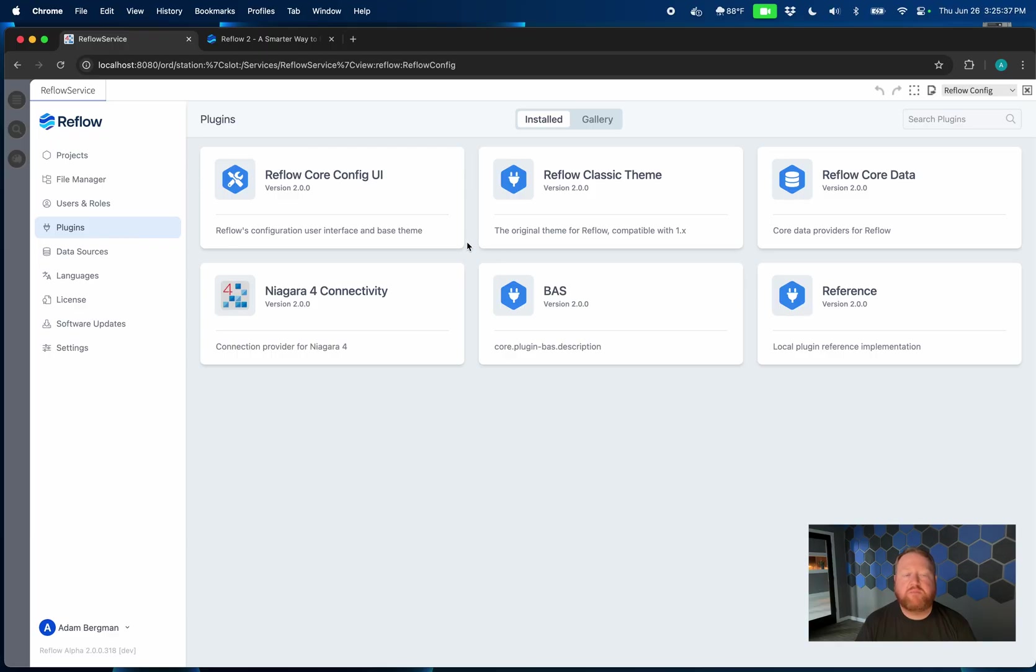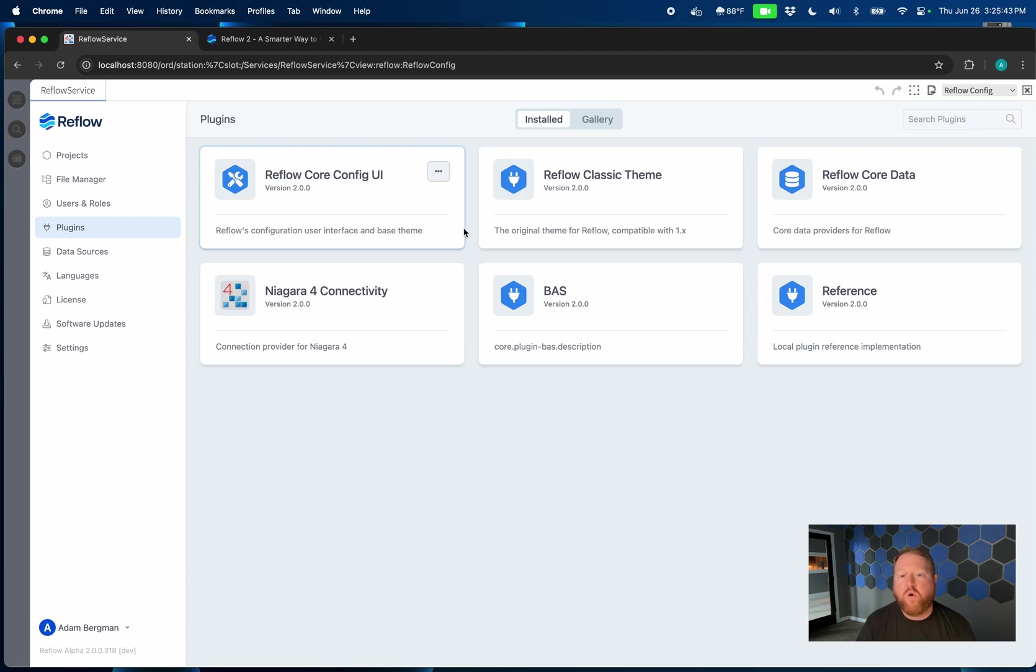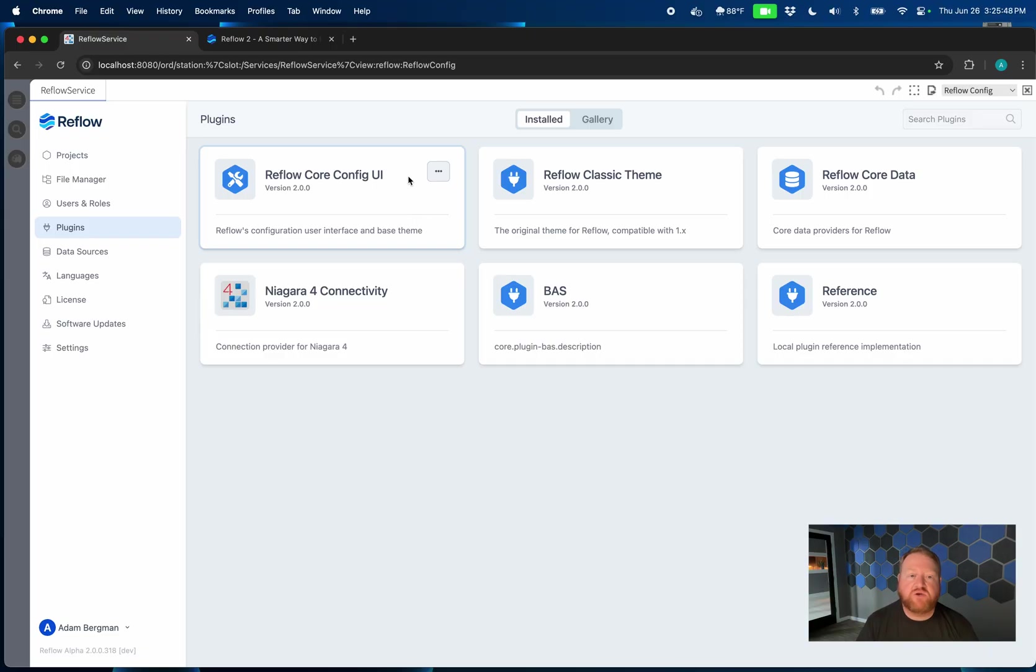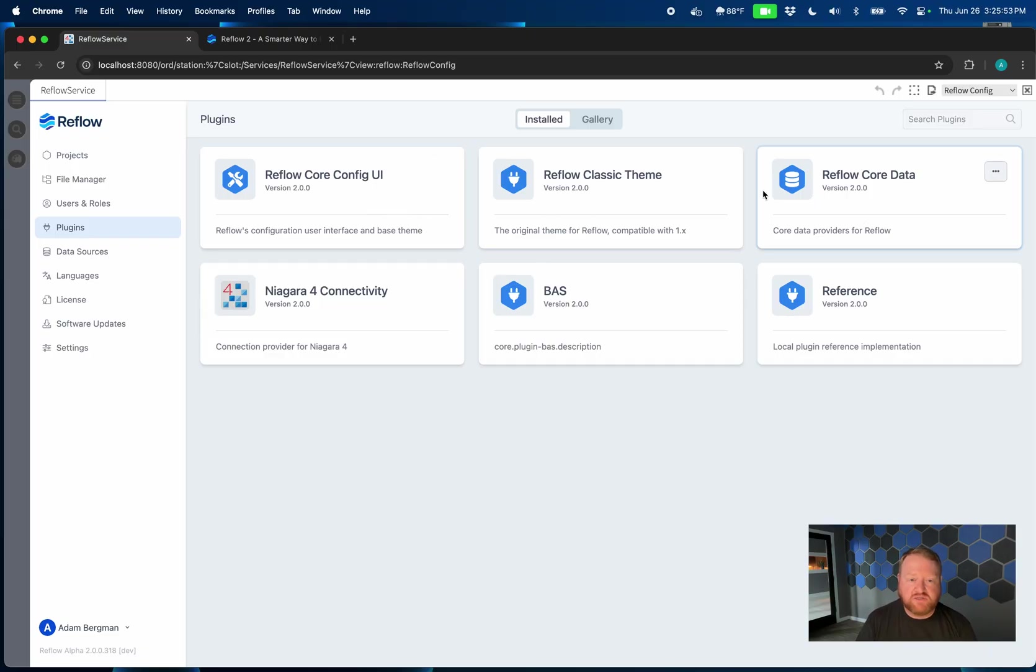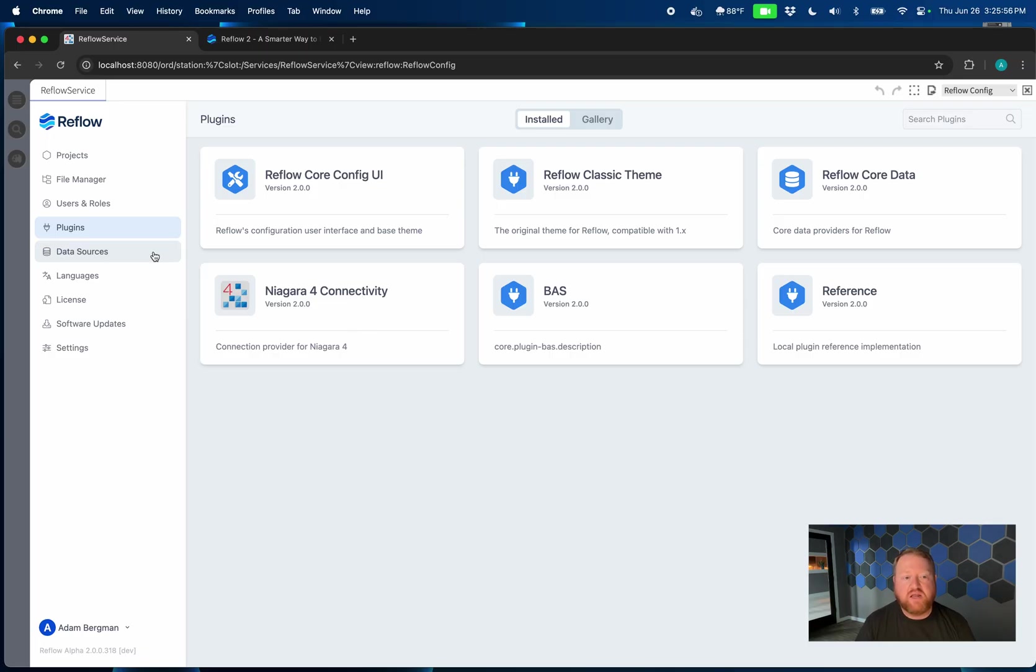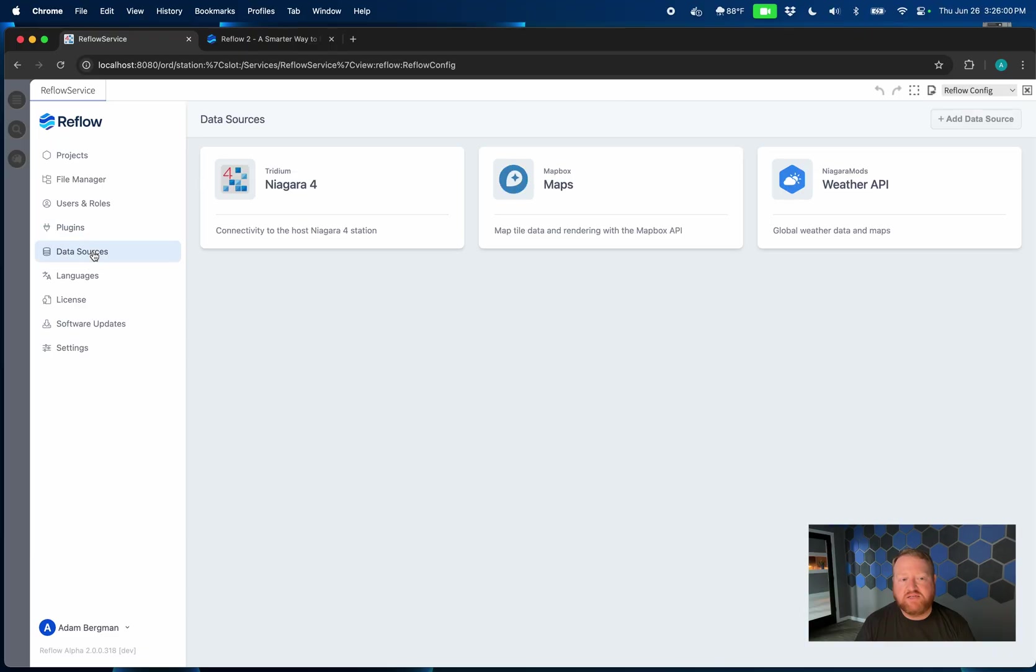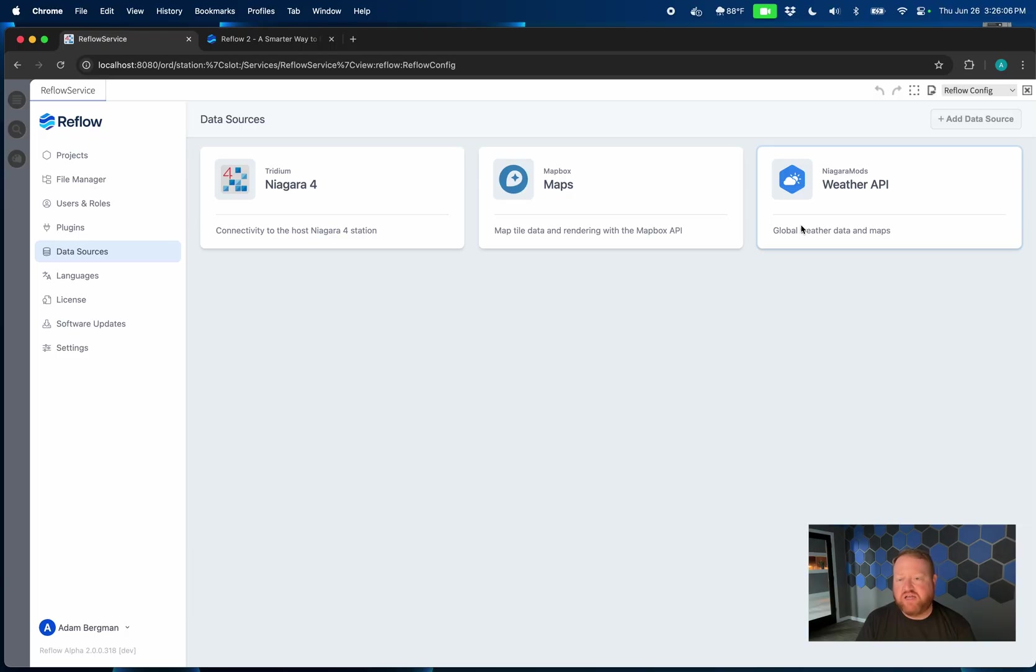The next up is plugins. So Reflow 2 is built on a plugin infrastructure. Even the core functionality that makes up the app ships as plugins. So you can see there's our config UI, here's our classic theme, all of our data sources, even Niagara Connectivity is a plugin. And some plugins can provide UI, other plugins can provide data sources, which we've got here. Even things like our maps and our weather API can now be extended and overwritten based on your use case.